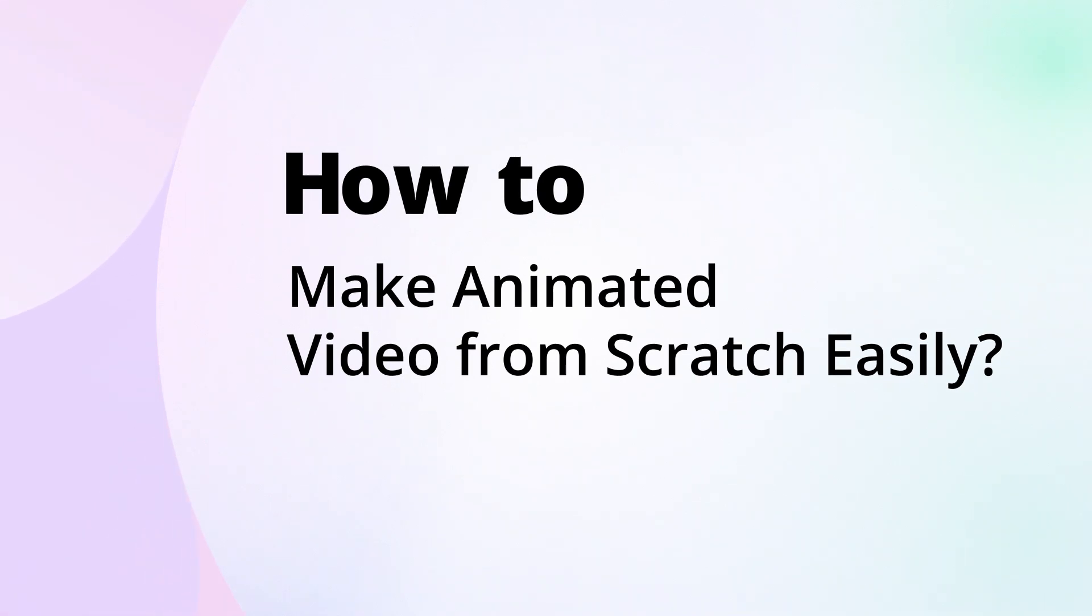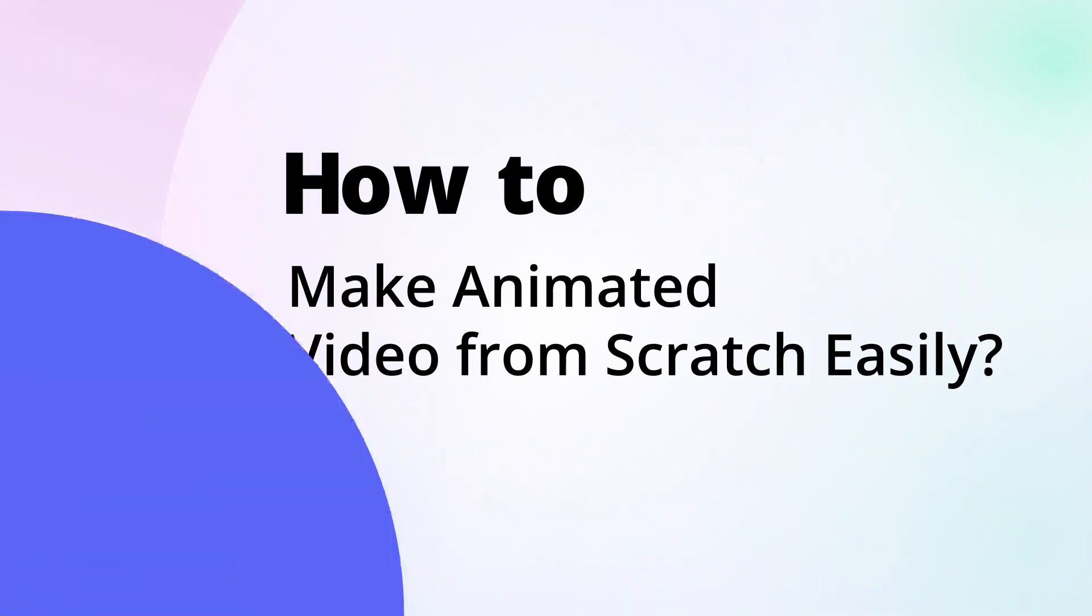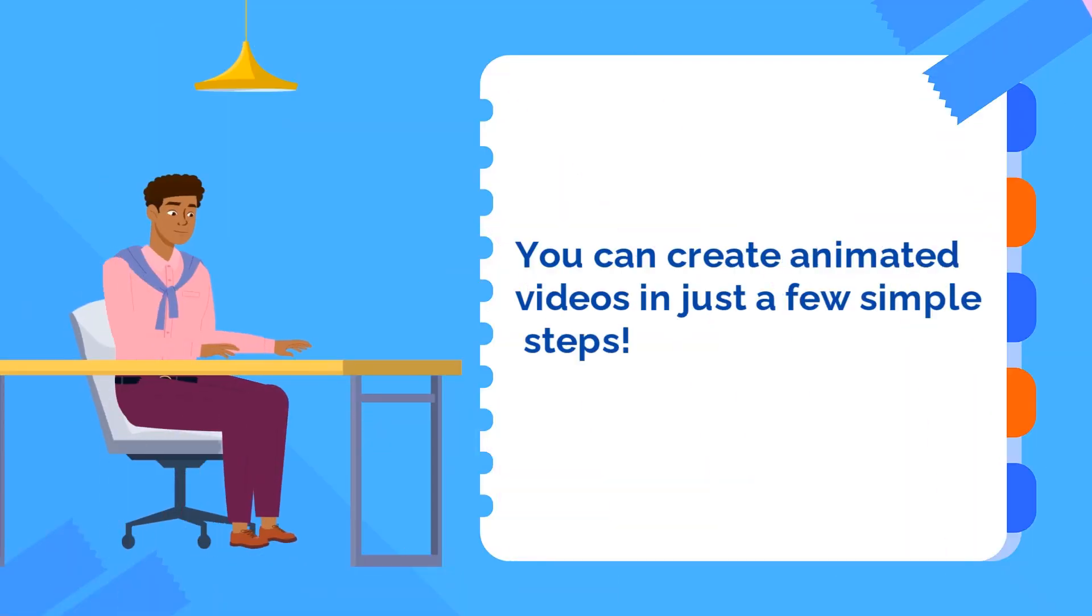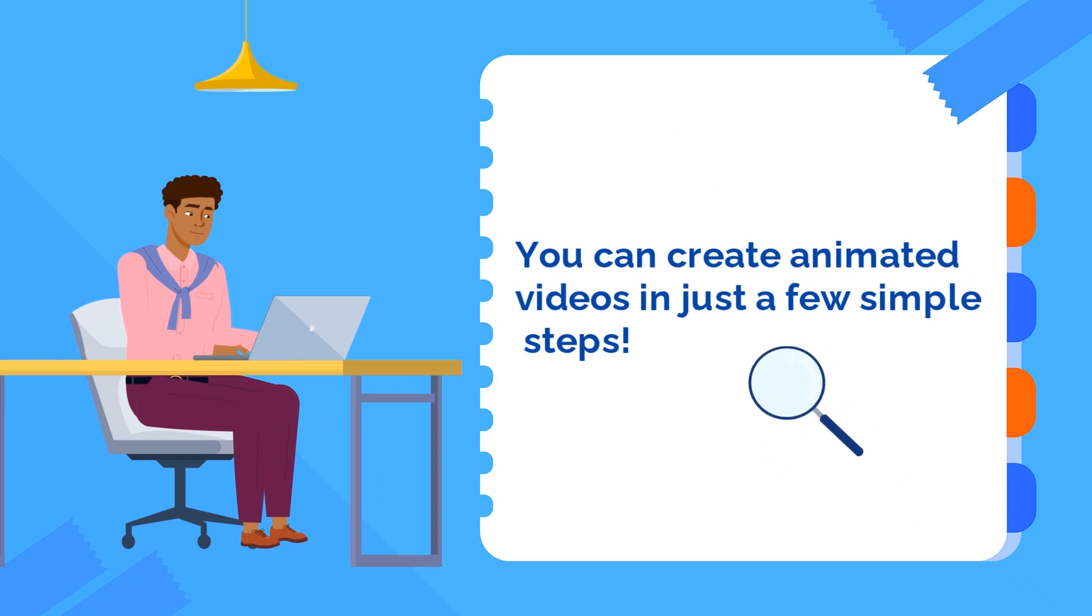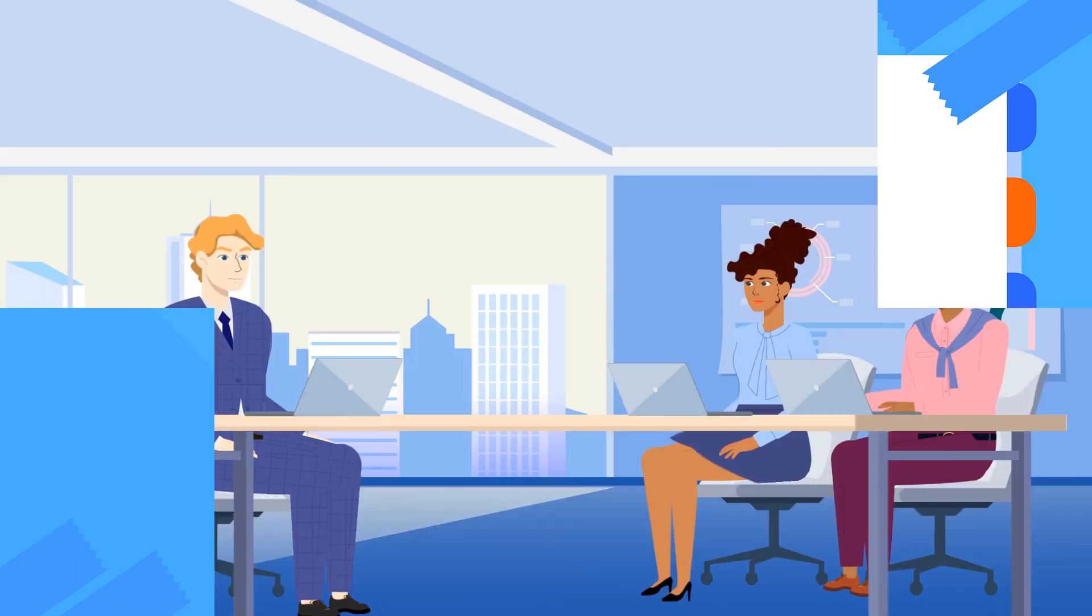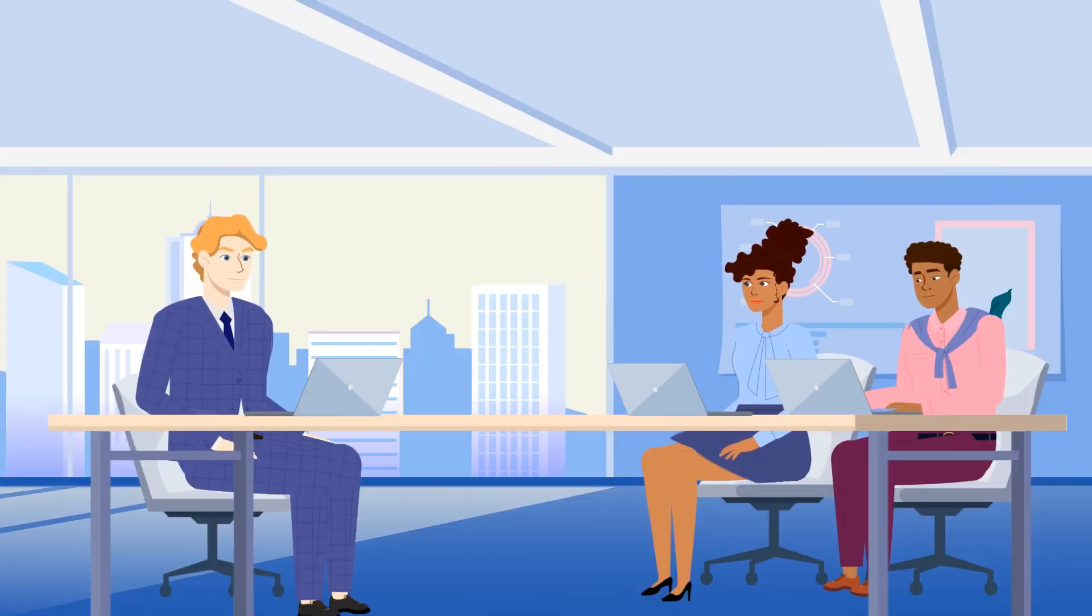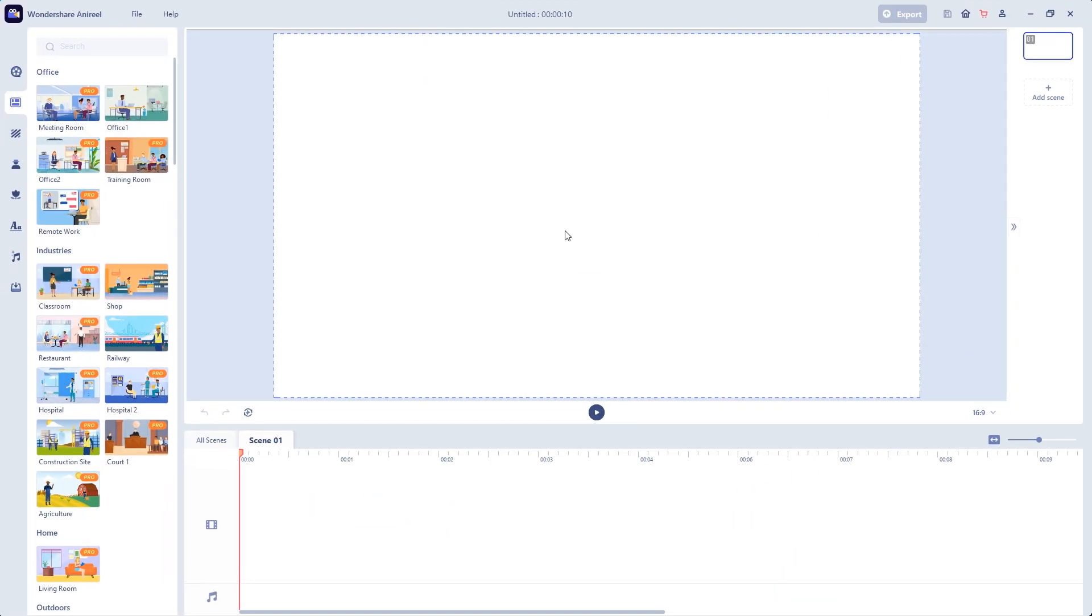How to make animated video from scratch easily. It is so simple to create an animated video from scratch with Animaker. Here we go.